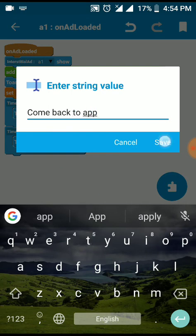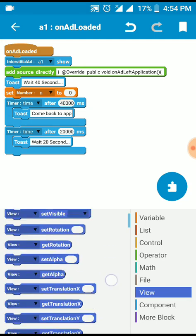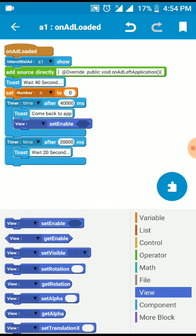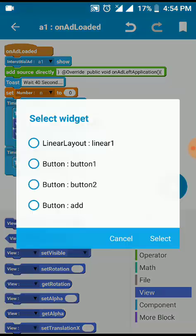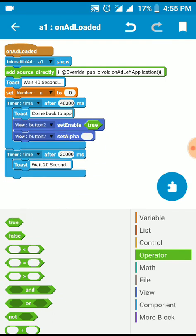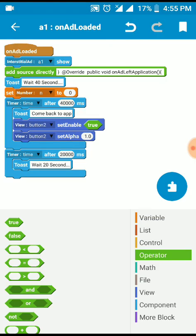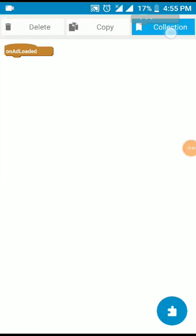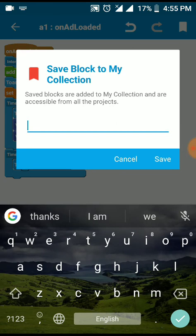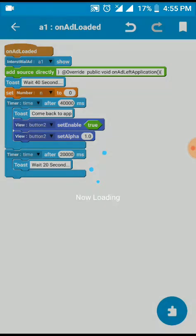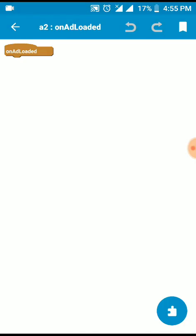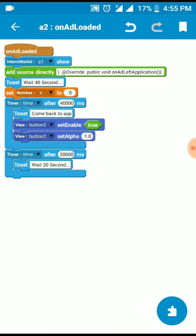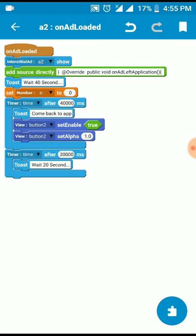And I can toast come back to app. View set enable, set alpha. Button 2. Operator true. Set alpha 1.0.